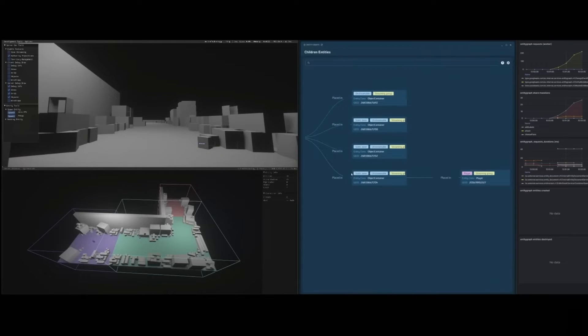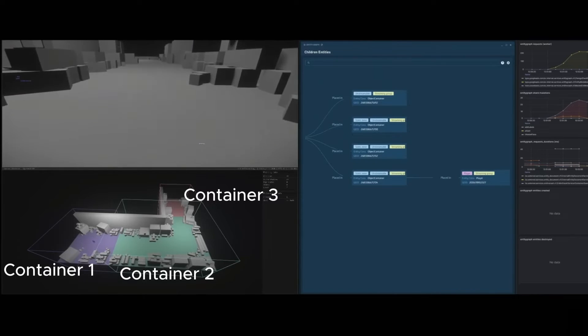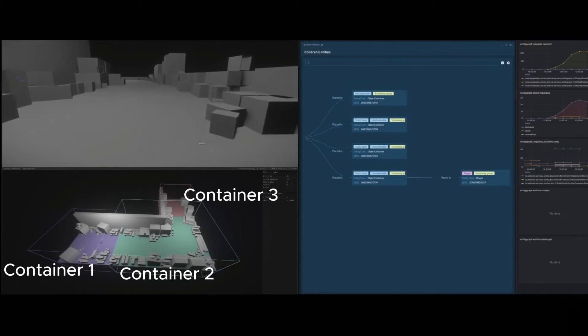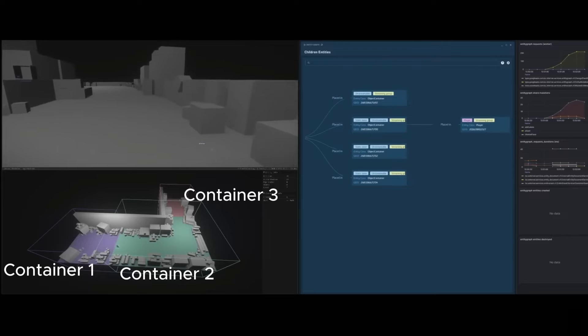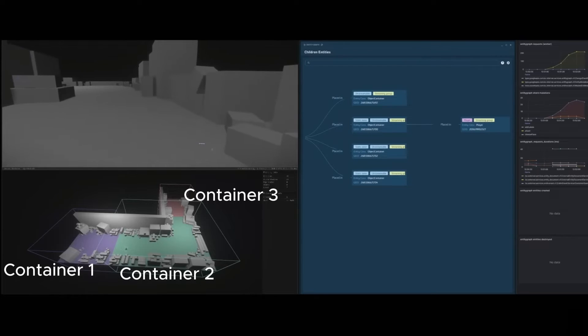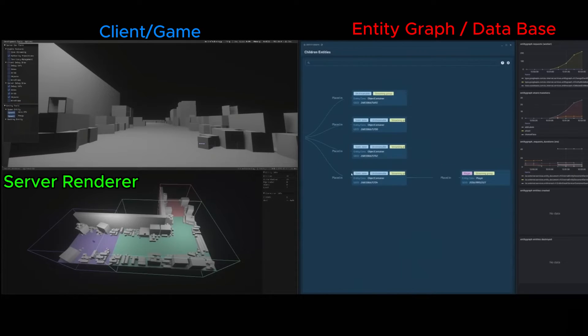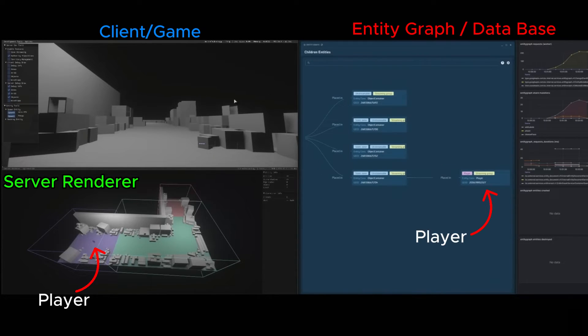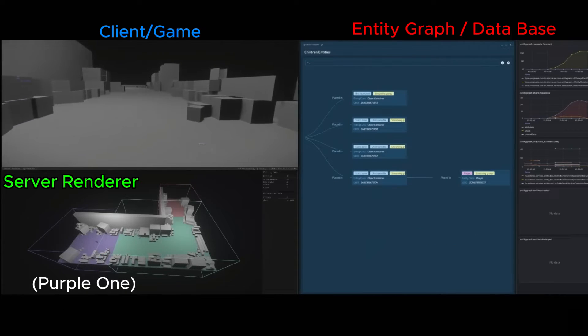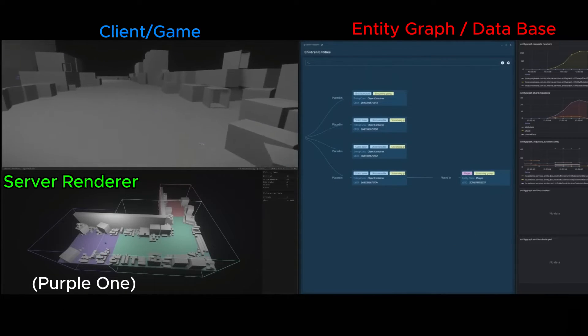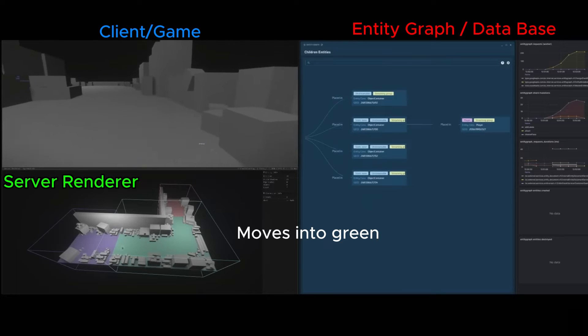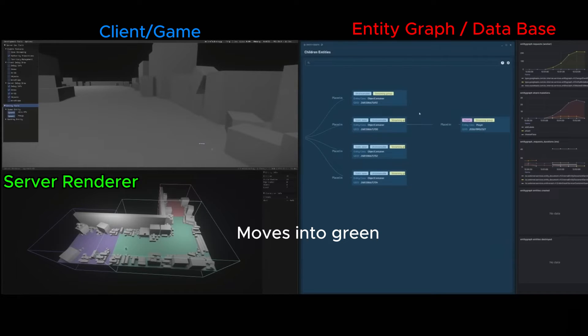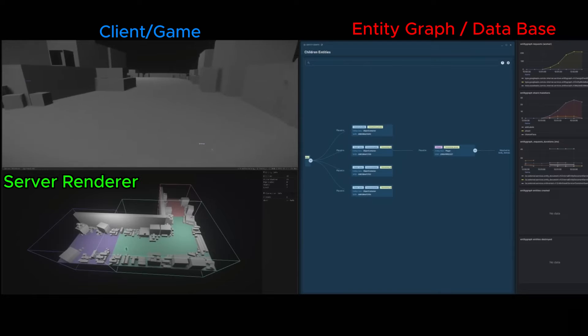So now you know what object containers are and how entity streaming works. You can see in the background footage that each of these colored zones are their own object container, the rooms. To break it down, this player here that you can see on the database and in the game is in this object container here. When he moves into another object container, the database moves him too and all of his grouped entities, for example, like his helmet and undersuit.